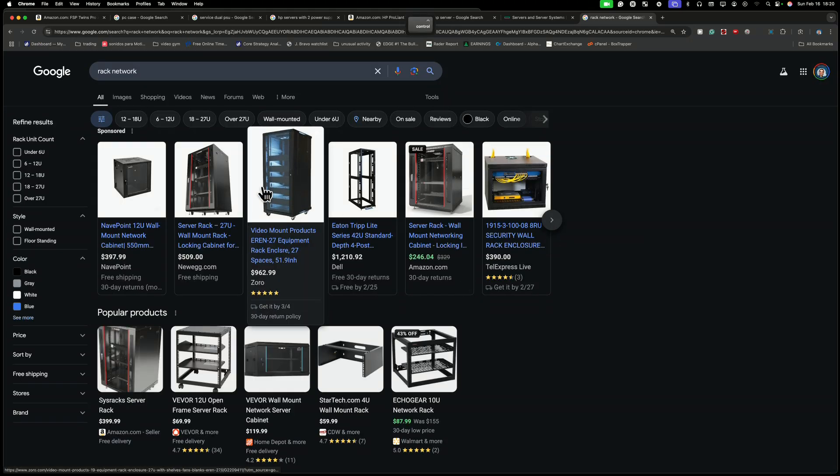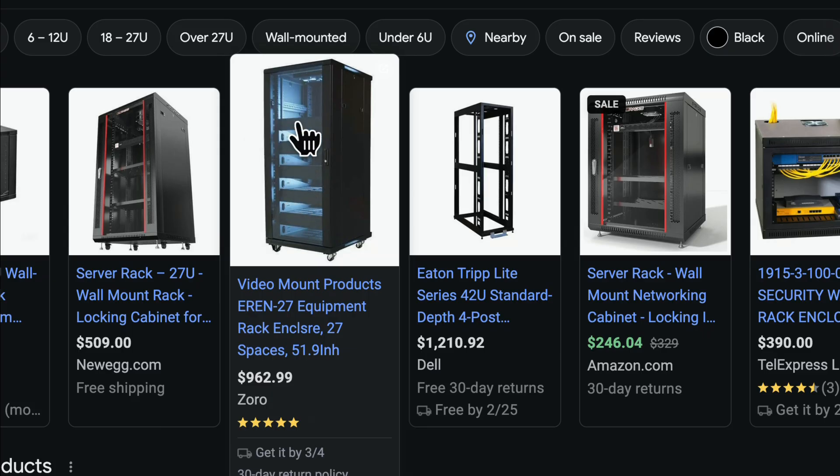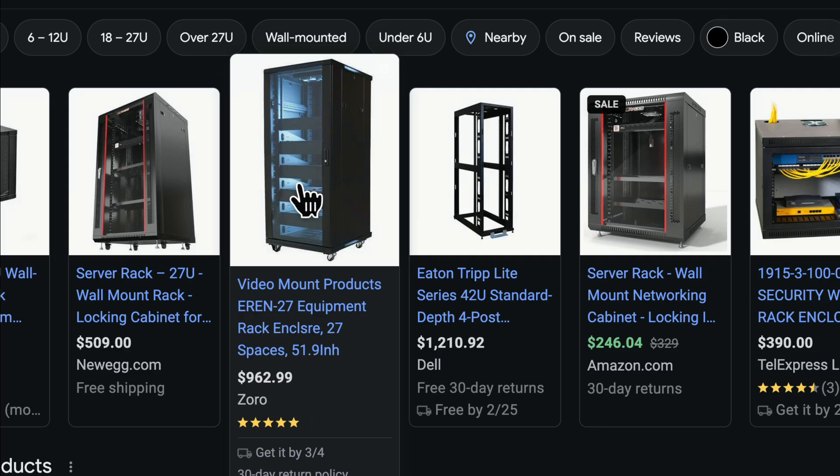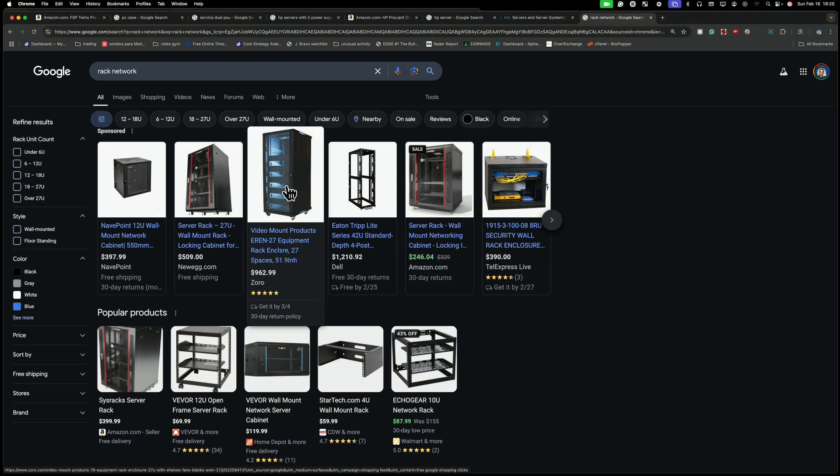So I want to show you here so that way you can see a network rack. And you see, if you have something like that, you can put all the servers horizontally. Otherwise, if you have a regular tower, you have to be here on the floor or you have to buy a tray and in the tray you put the server. I mean, it's a mess.